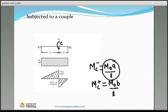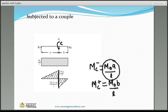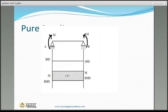Whenever there is a concentrated moment at a point, there will be a vertical ordinate in the bending moment diagram. The length of that ordinate equals the magnitude of the concentrated moment.